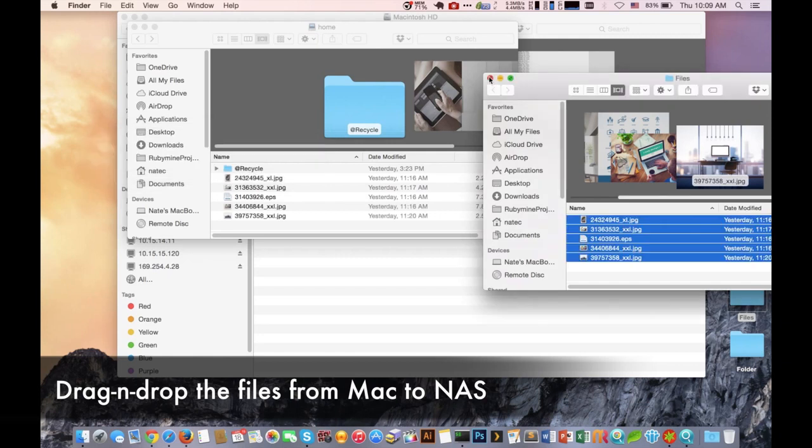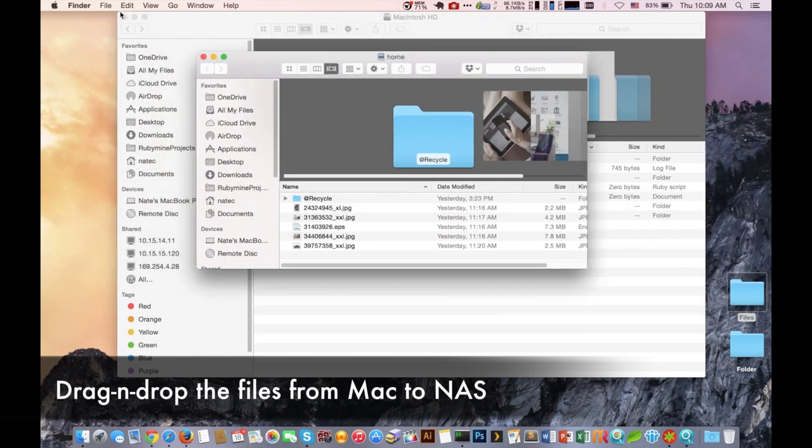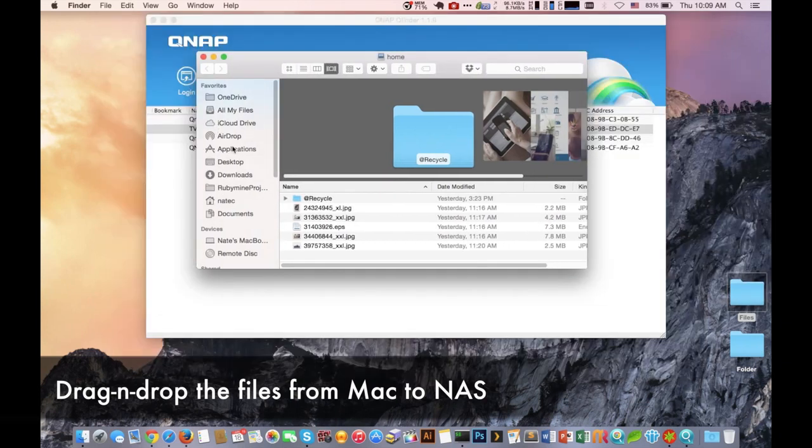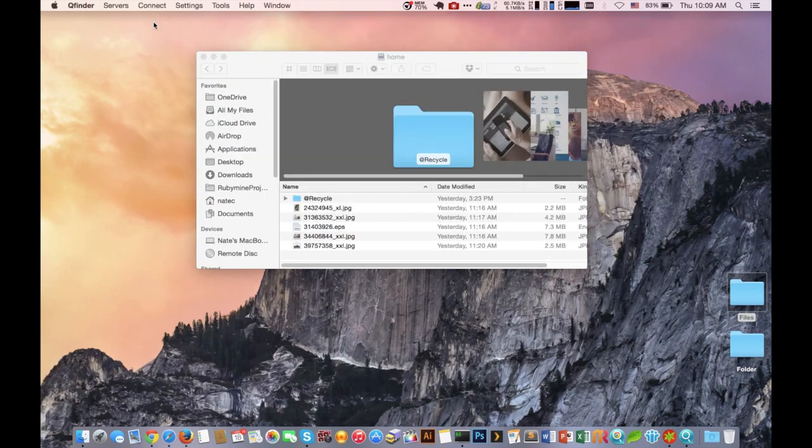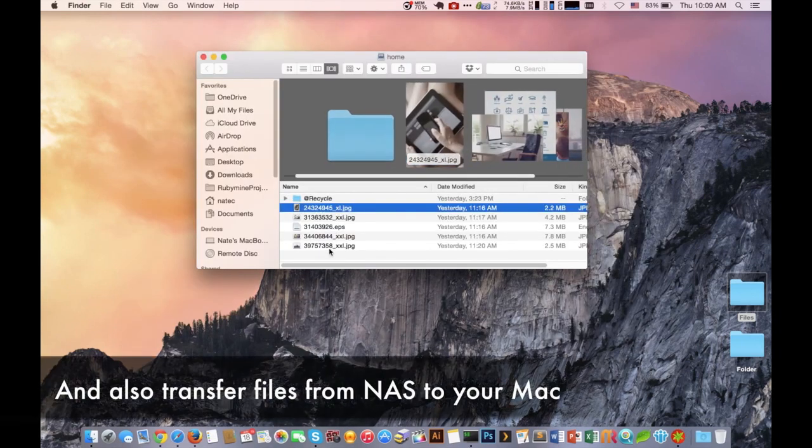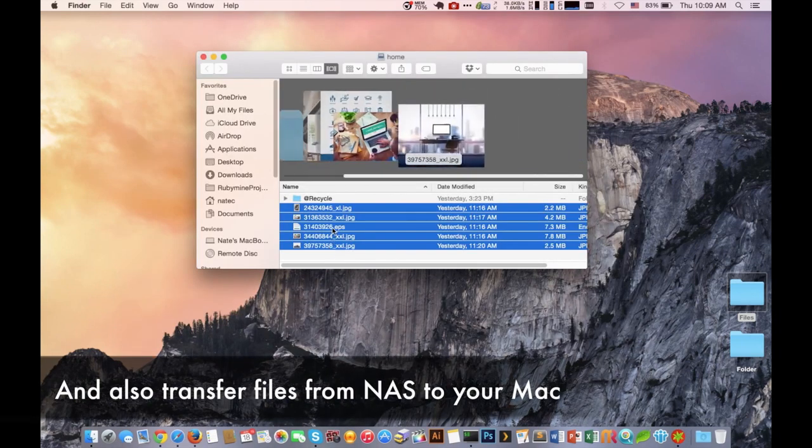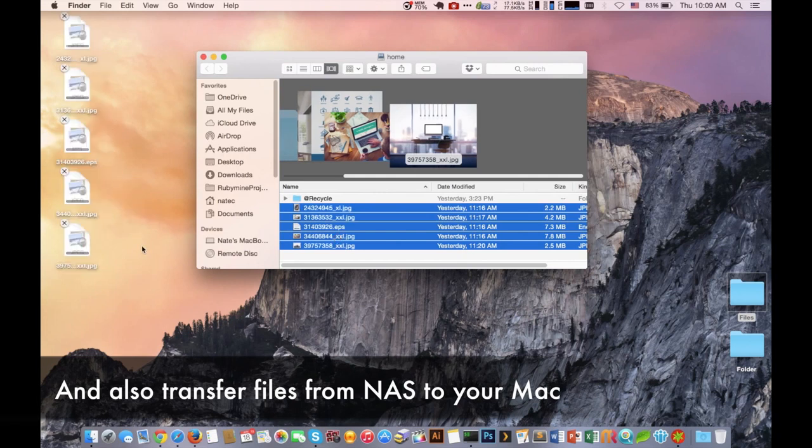The same concept applies by pulling the information from our NAS system to our Mac computer by accessing that mounted folder and then dragging and dropping it to our Mac computer.